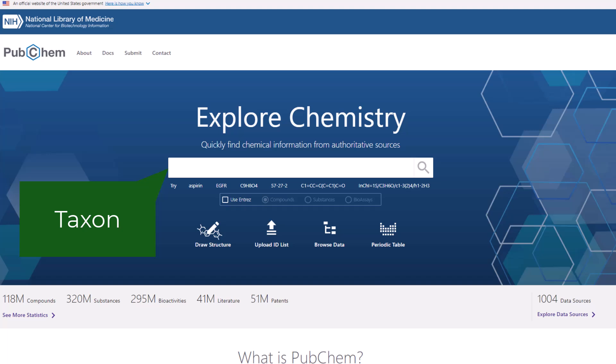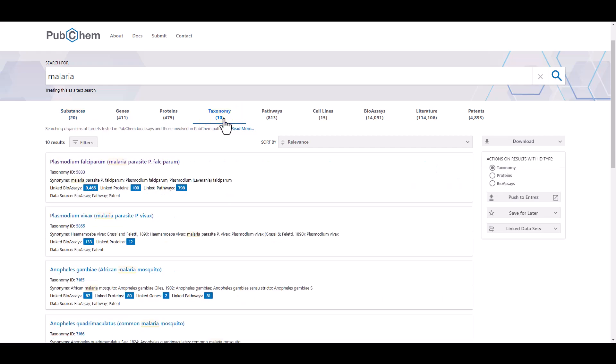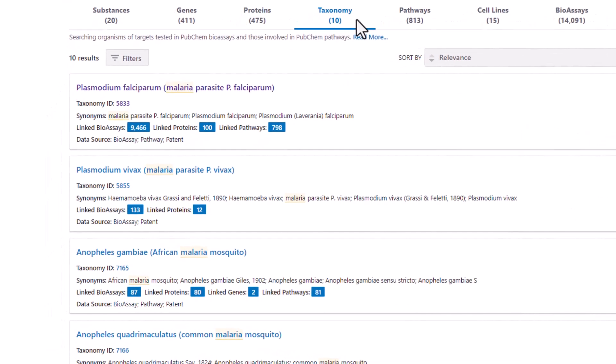You can also search with a taxon in PubChem. Taxonomy summaries include data available in PubChem associated with a specific organism. This includes biological experiments archived in PubChem Bioassay that were conducted against the organism as a whole or a particular gene or protein of it, as well as the compounds tested in those experiments. I'll search for malaria. On the results page, I'll click on the taxonomy tab to view taxonomy results. I see multiple results for malaria, which may display linked bioassay count, linked protein count, linked gene count, and linked pathways count — shown as blue boxes with a number.